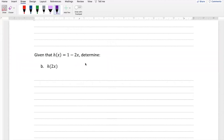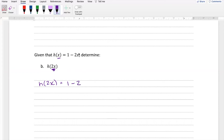So given that h of x is equal to 1 minus 2x, just like before, determine h of 2x. Wherever we see an x we're going to replace it with 2x. So h of 2x is going to be the same as 1 minus 2 times, in brackets, 2x — so we get 1 minus 4x, and that is all they're asking us for. Again, we didn't ask us to solve for x.